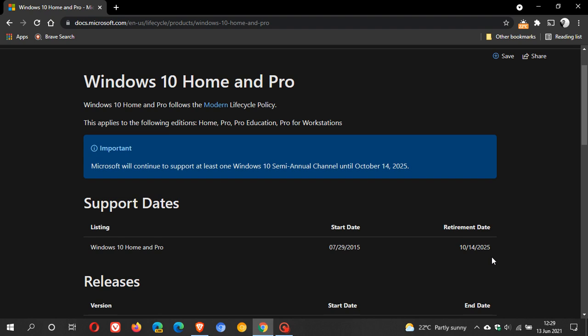So that means the end of life for Windows 10 will be in October of 2025. At the top of the page here, we have a banner: Important, Microsoft will continue to support at least one Windows 10 semi-annual channel until October the 14th, 2025.